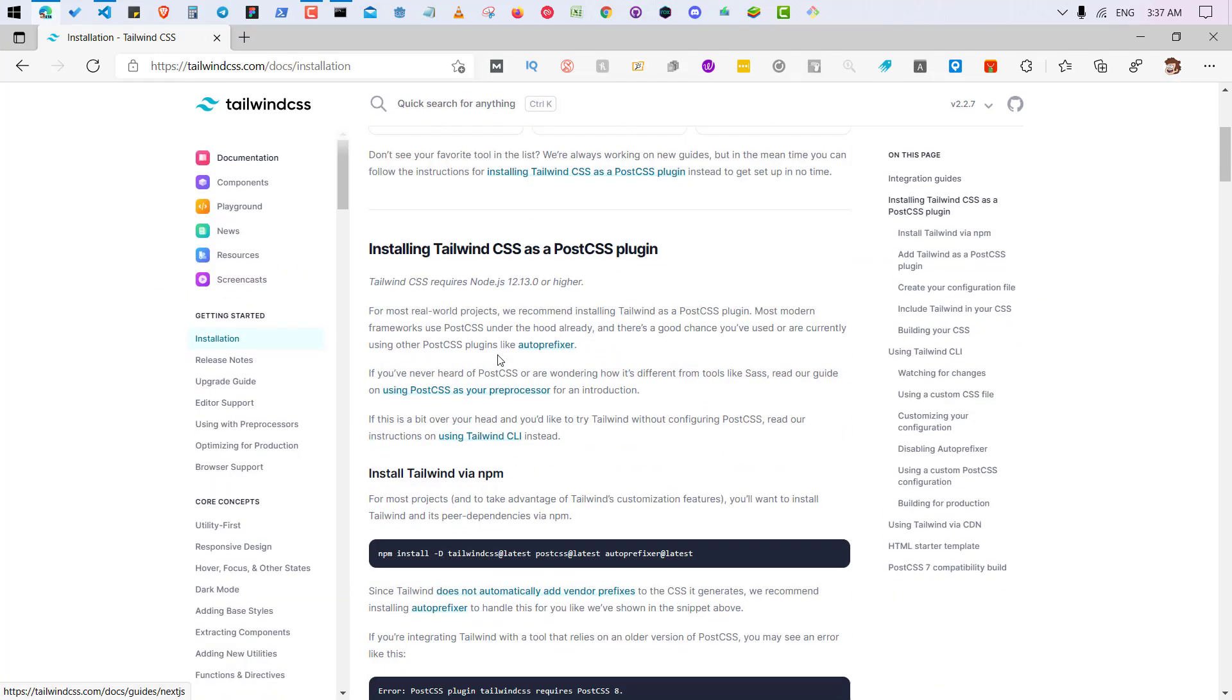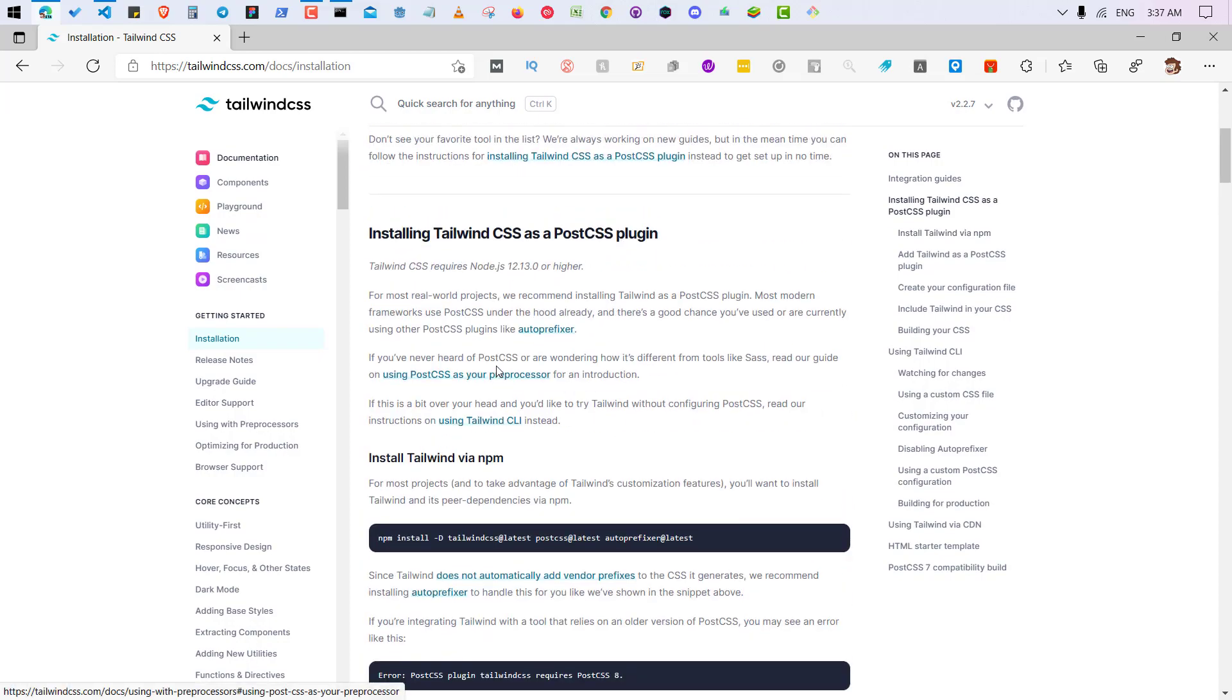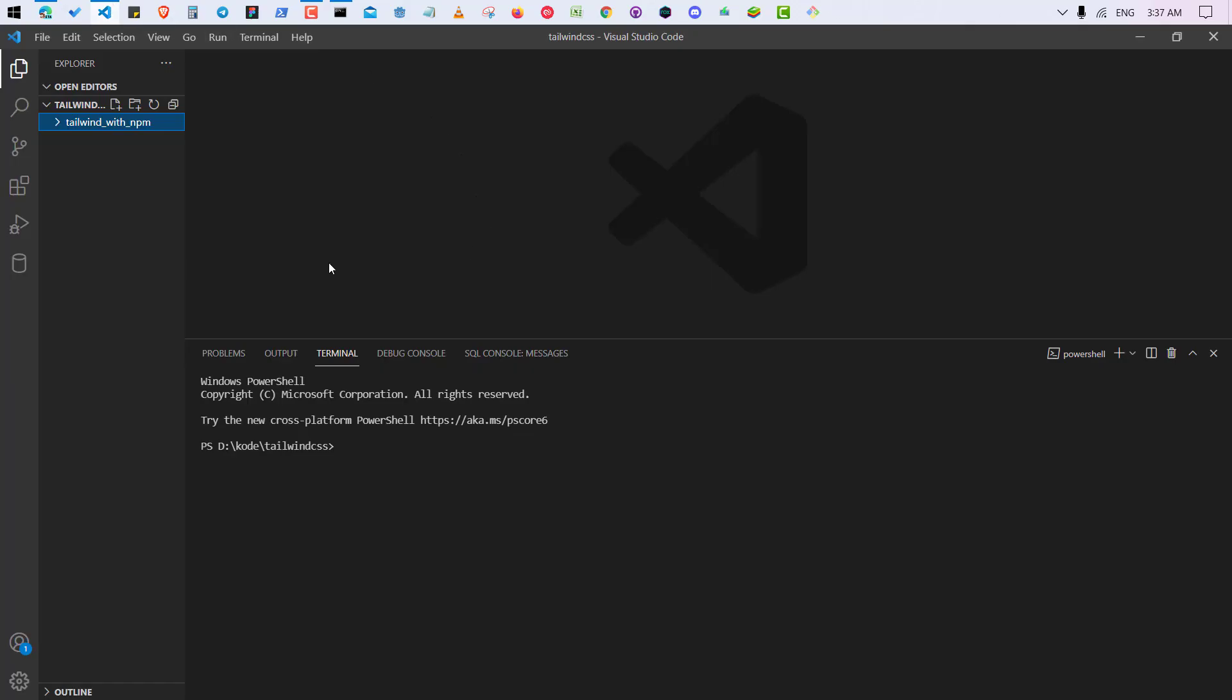Let me first go to my VS Code editor and here I have made a file. This one, let me go to that.